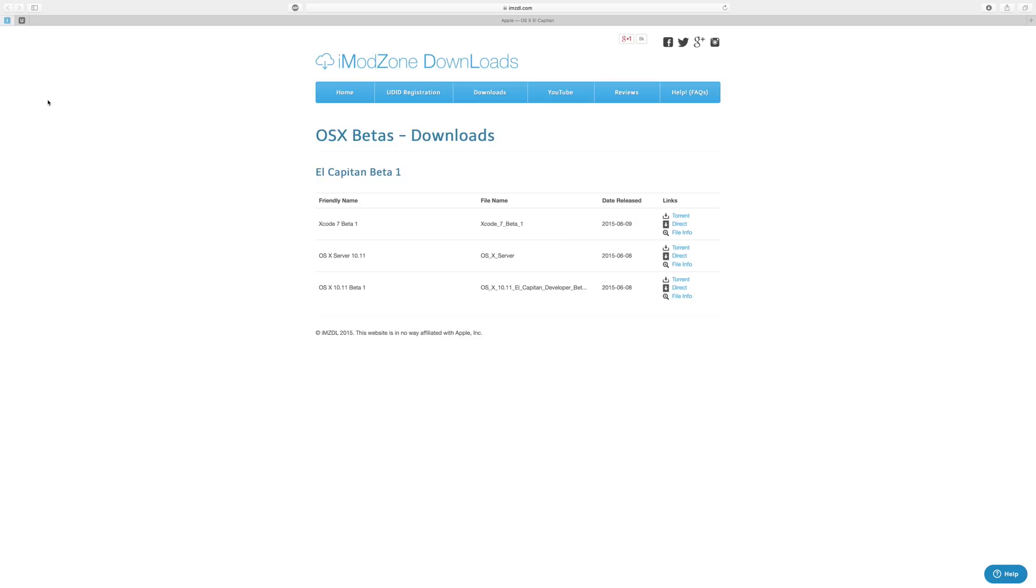The one that you'll be wanting is the third one here, OS X 10.11 beta 1. You can do a direct download, which is what I had done, which worked perfectly, or if you want to use a torrent you can do a torrent download.